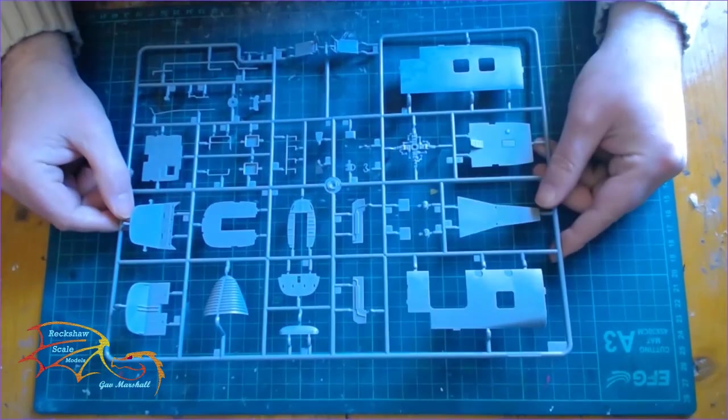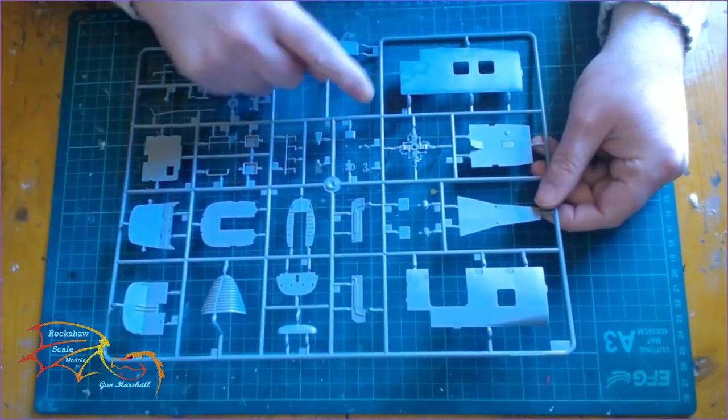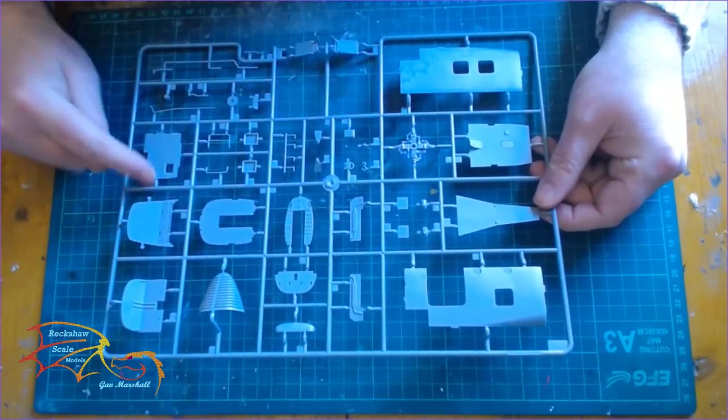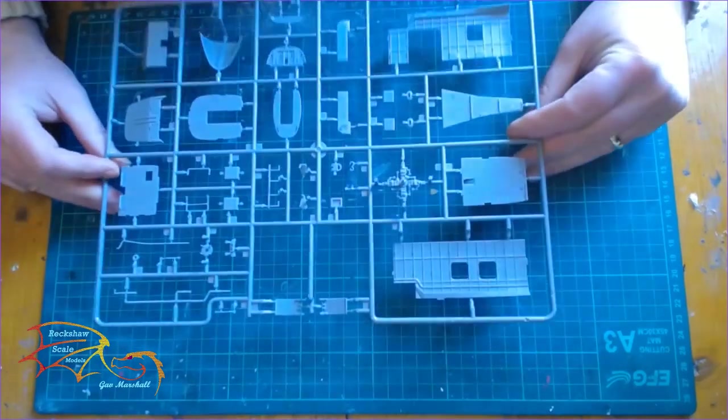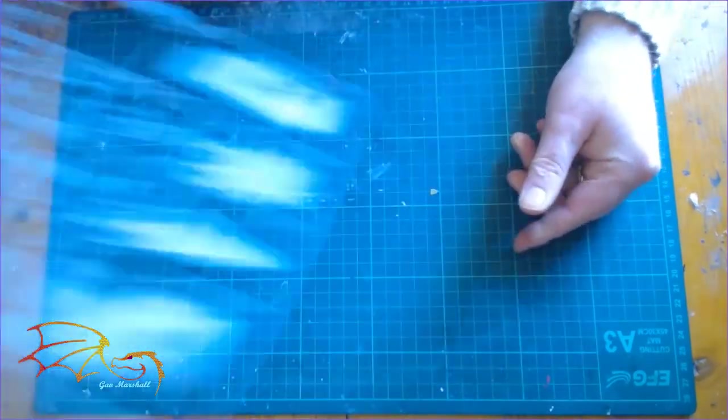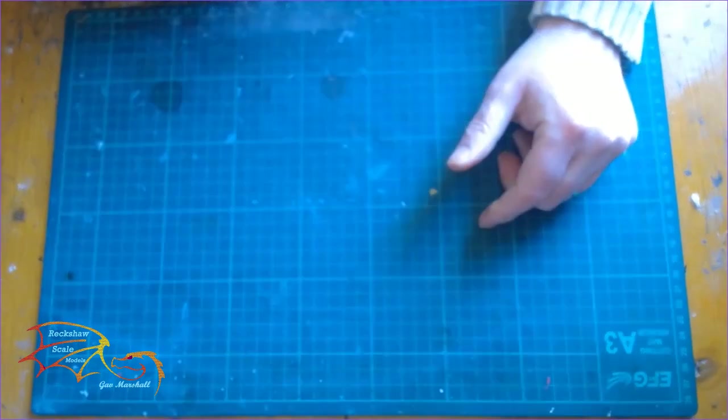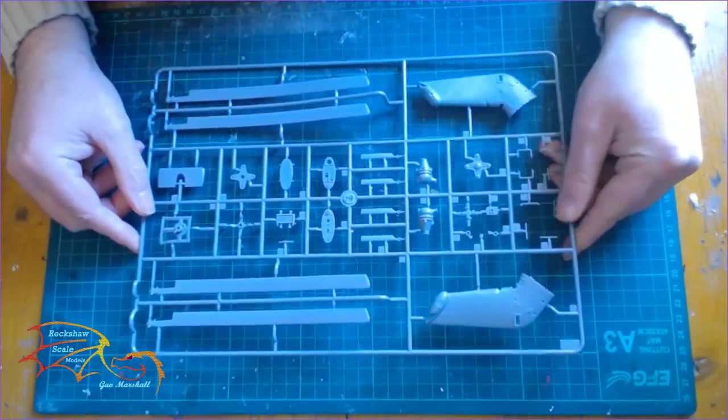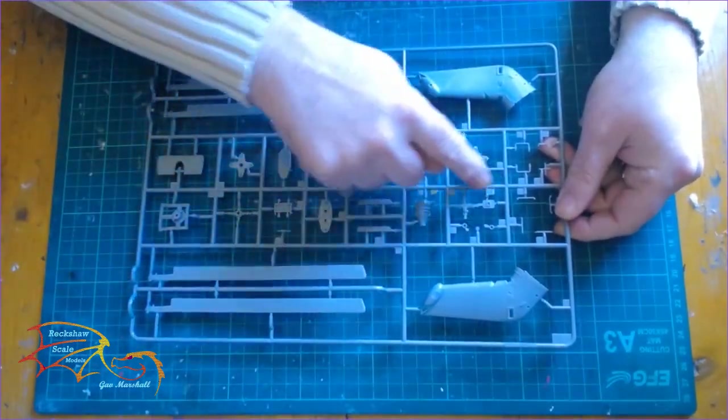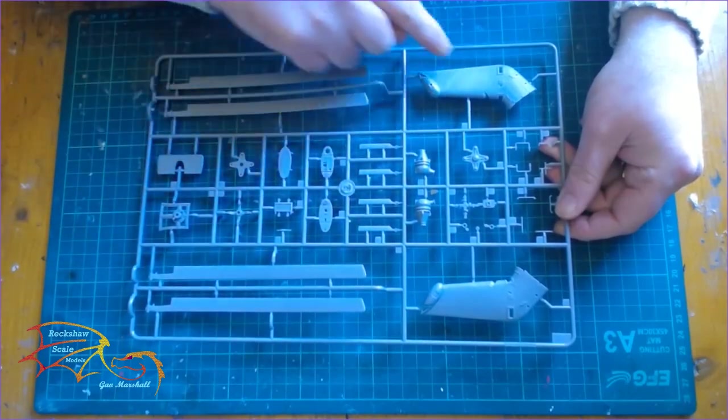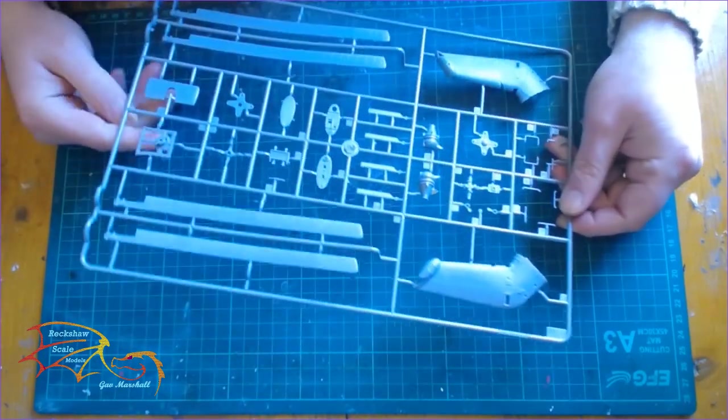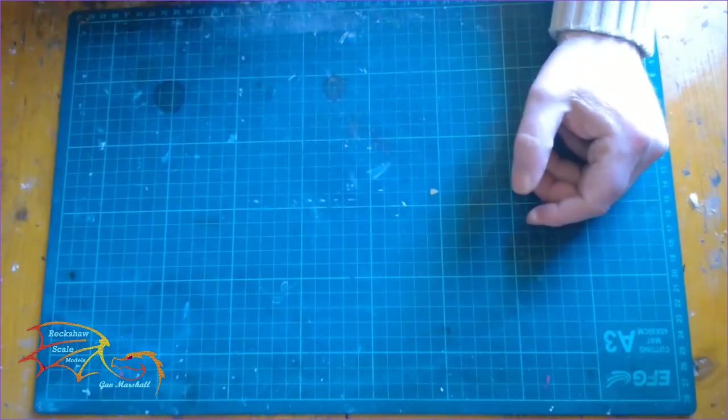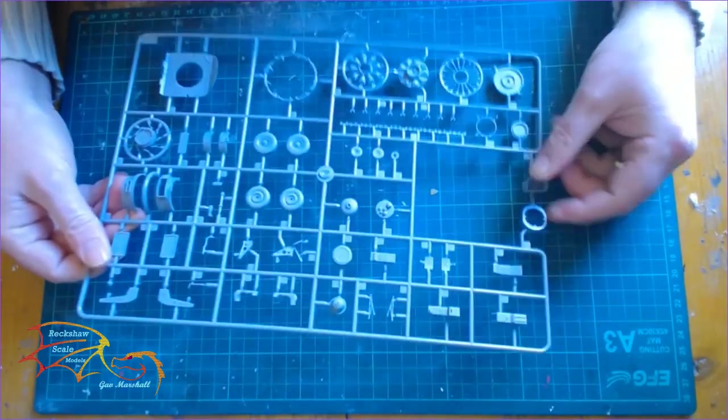Then the next sprue, we have the area to be made up for the interior as well as bulkheads. By the looks of this you have to make up a little capsule of the interior and then place it inside. Next we have the rotor blades and the tail. No flashing on these whatsoever, so it's in good condition.